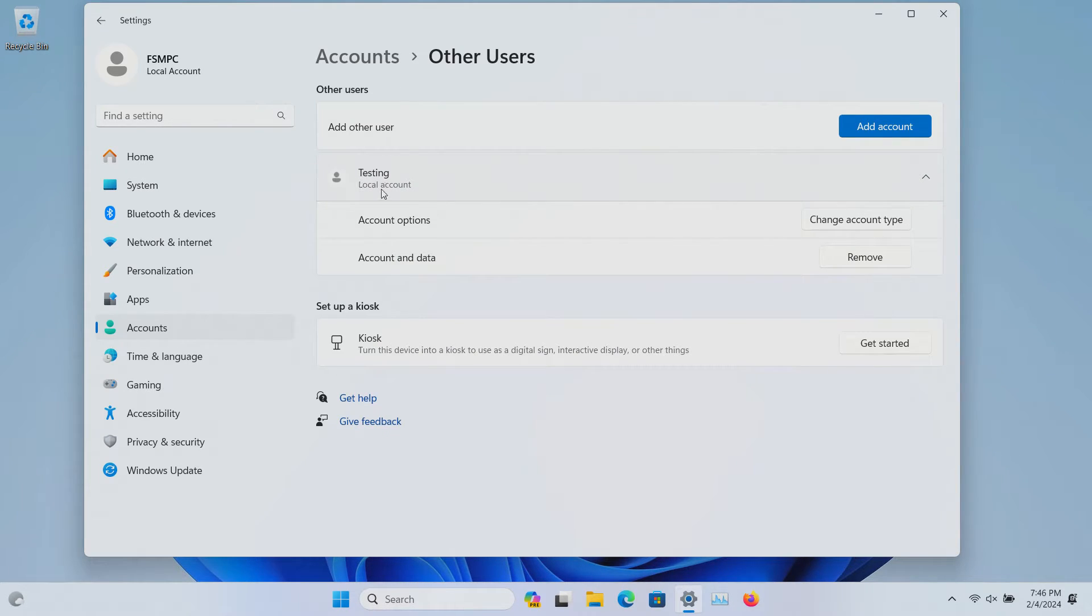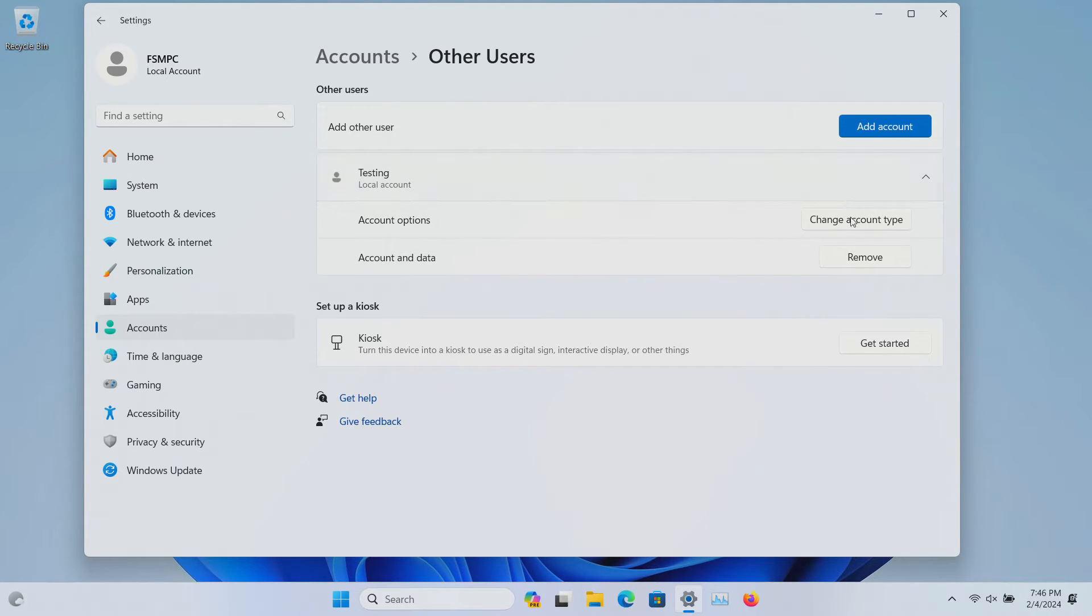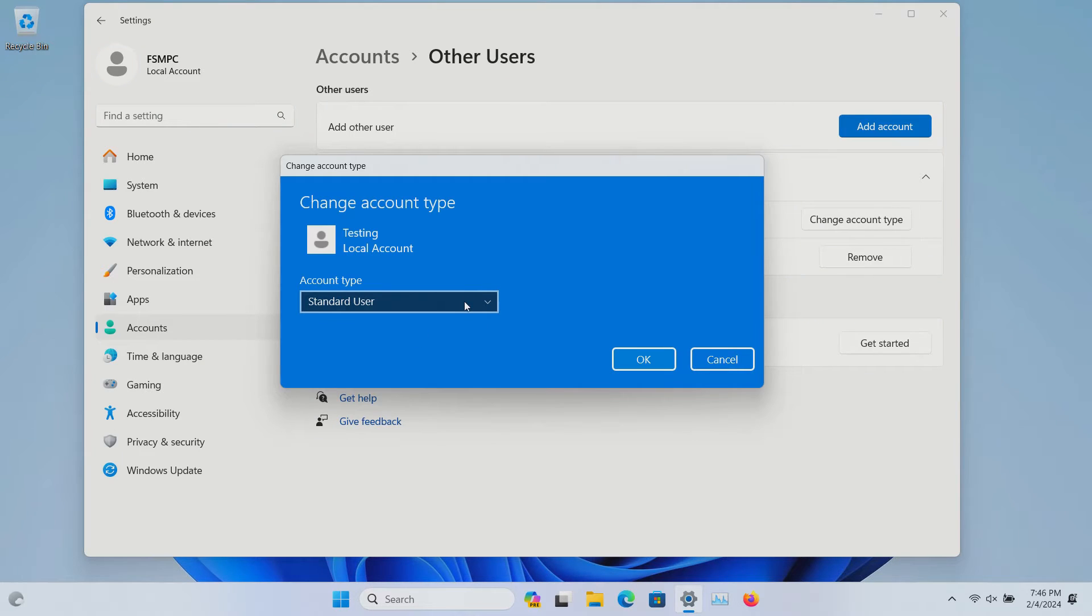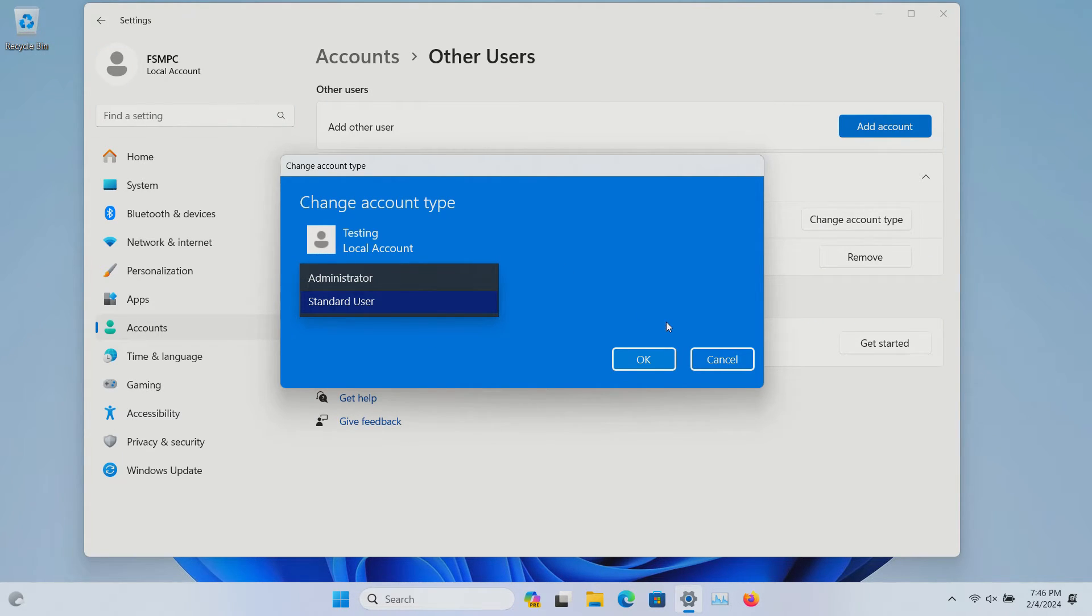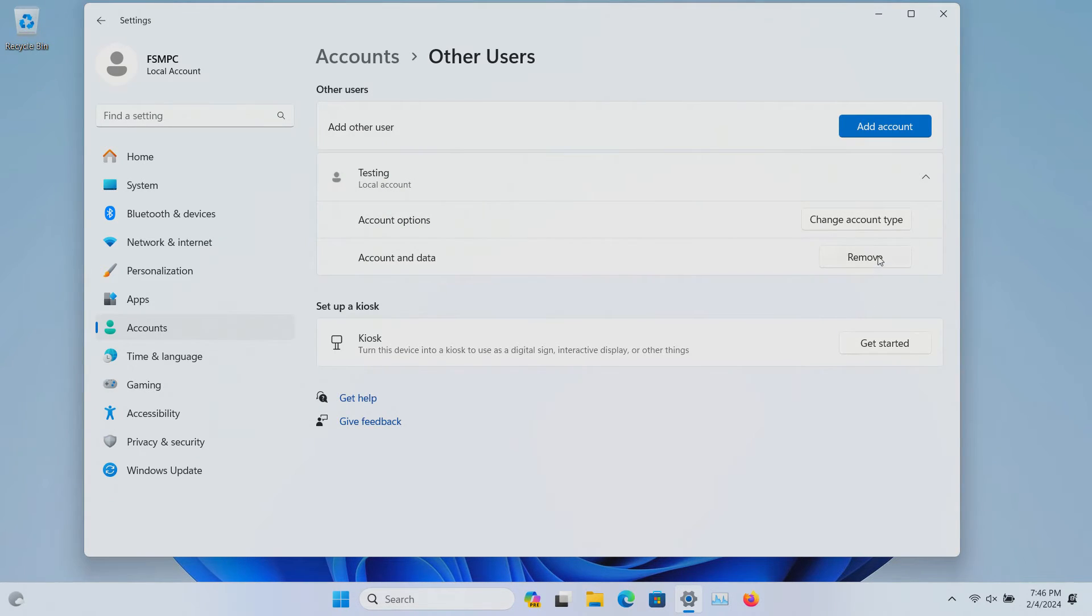Now we can see that we now have a new user. It's just a local account. If we want to change the type, we can do so here. Currently we're just a standard user. We could set it to admin if we'd like to do so.